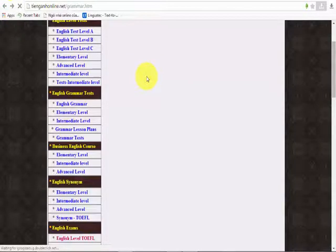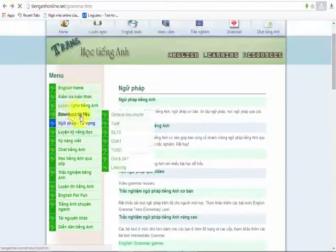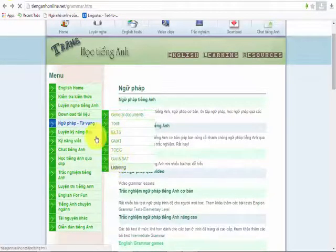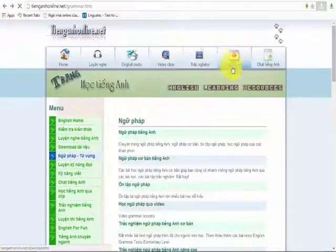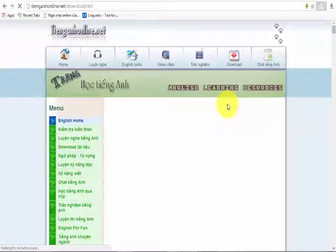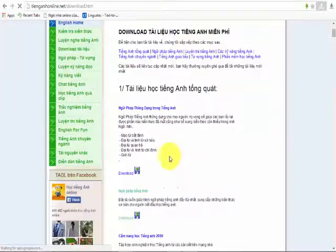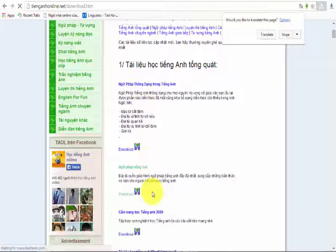You can use the information for the English language. First, you can choose the download button in the menu, or click the download button on the menu. Then you can choose the download button on the link, and select the download button on the menu.